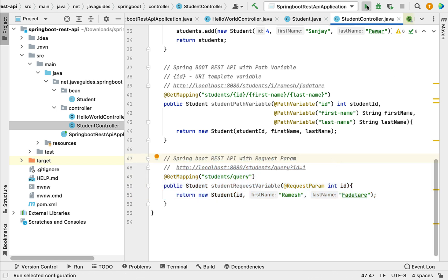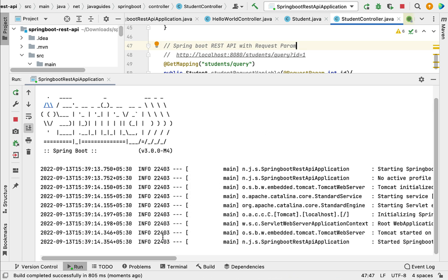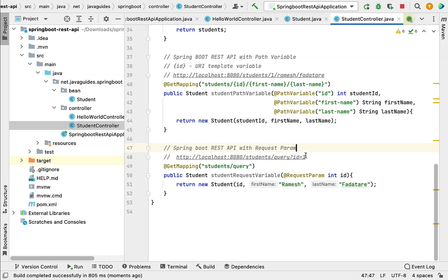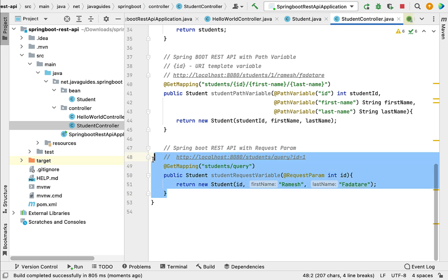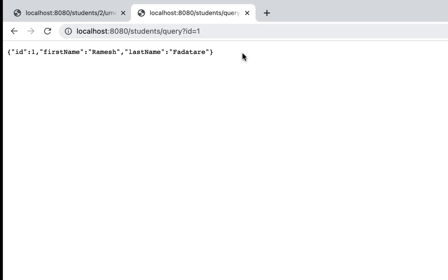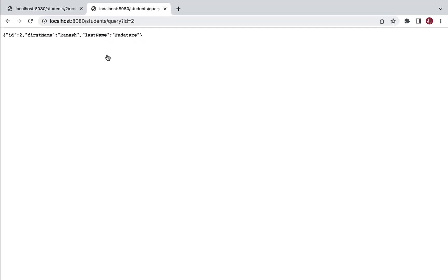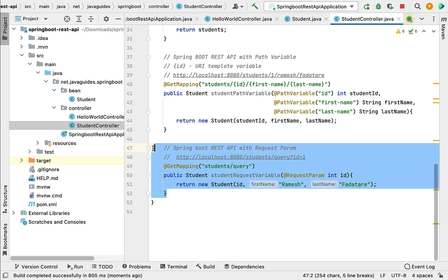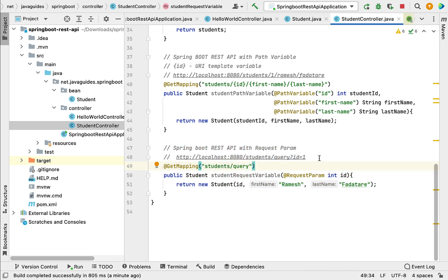Let's run our Spring Boot application and see how this REST API works. Our Spring Boot application is up and running. Let's copy the URL — since it handles HTTP GET requests, we can use a browser. Pasting the URL in the browser and hitting enter, we can see the REST API returns JSON with the id dynamically updated. If we pass id=2, we get id two in the response.